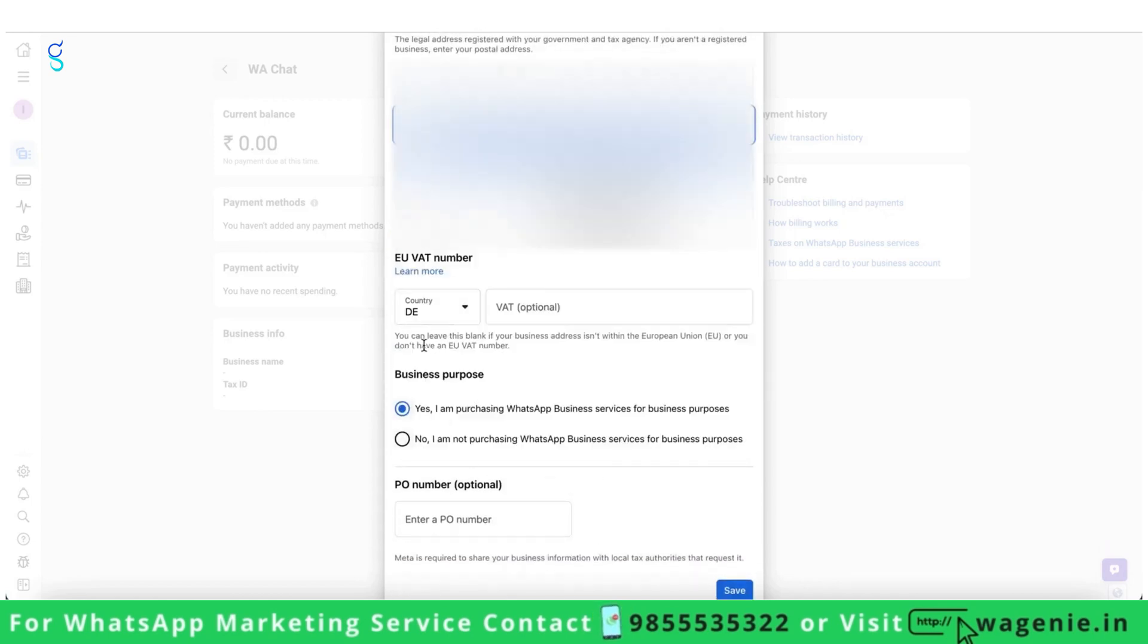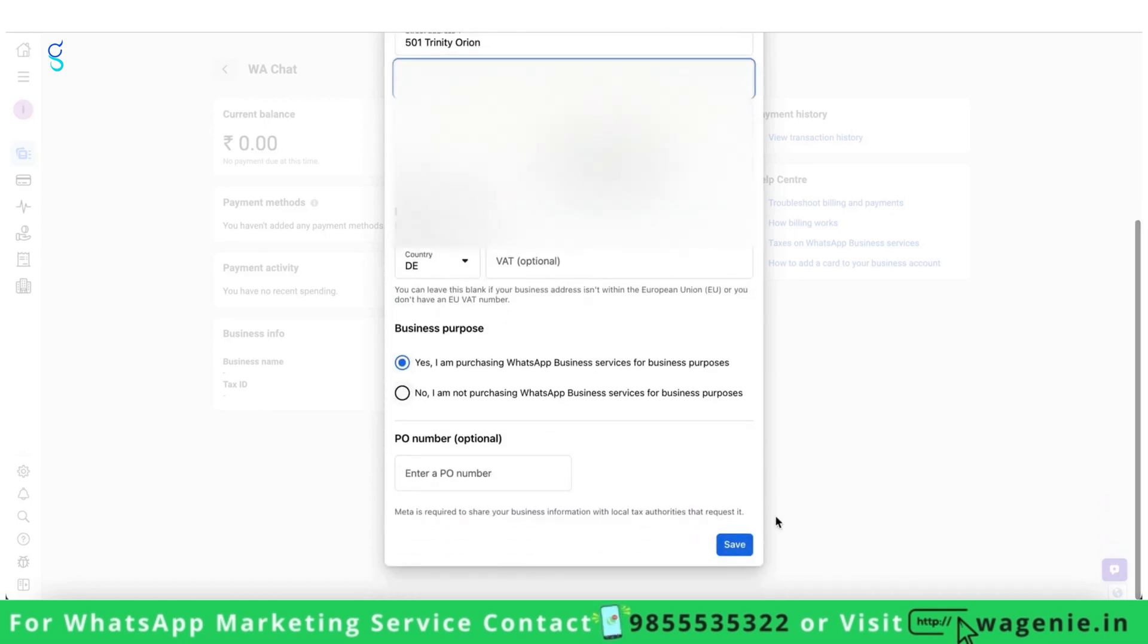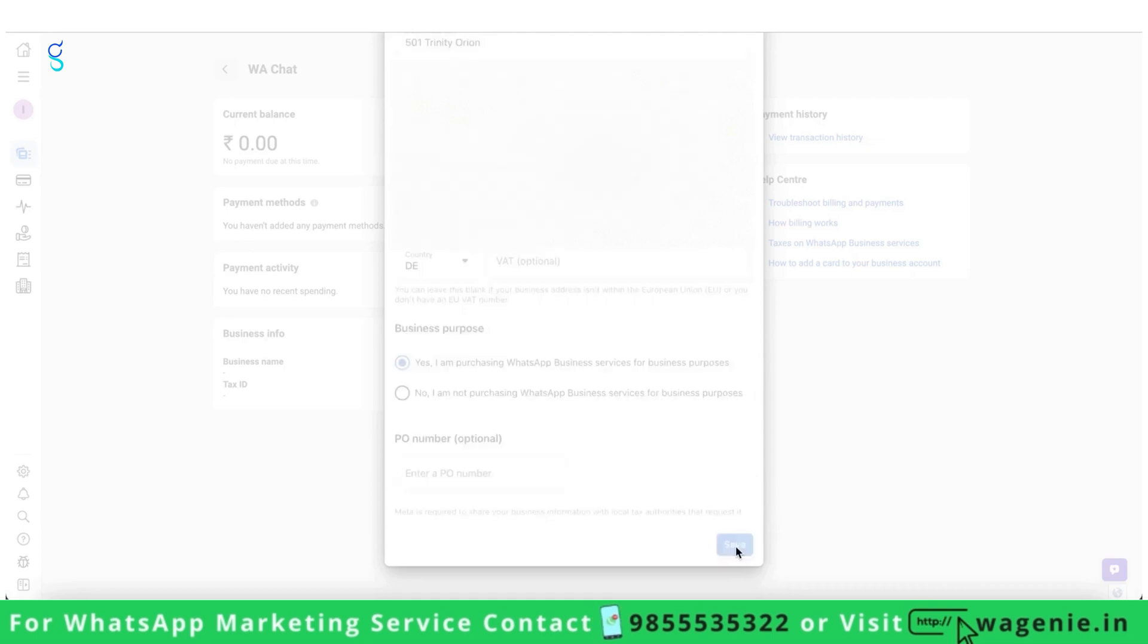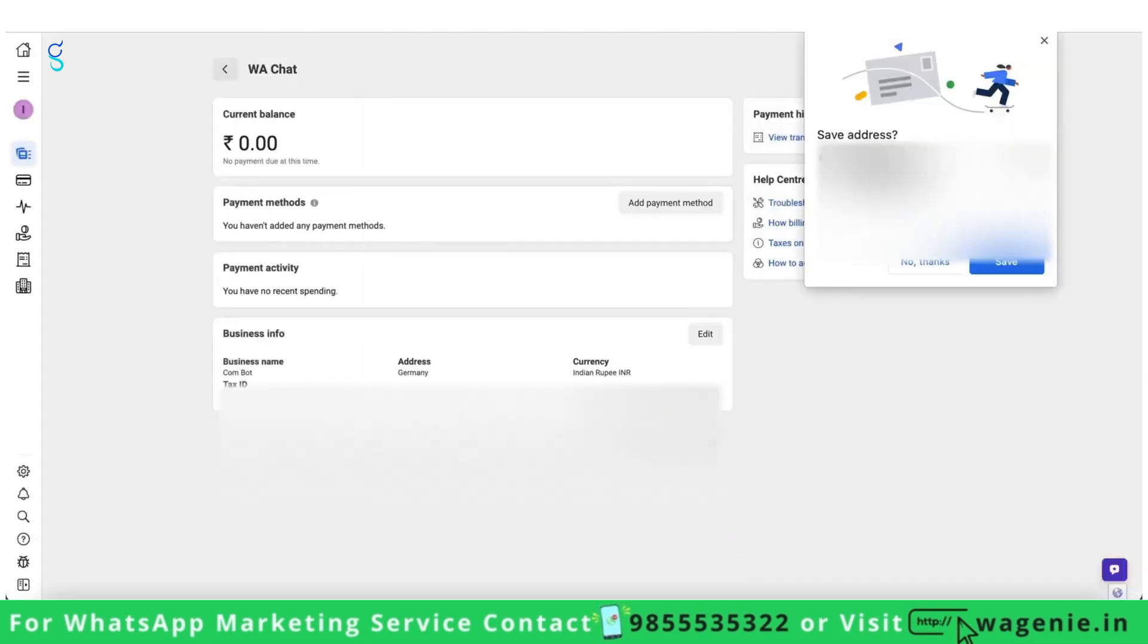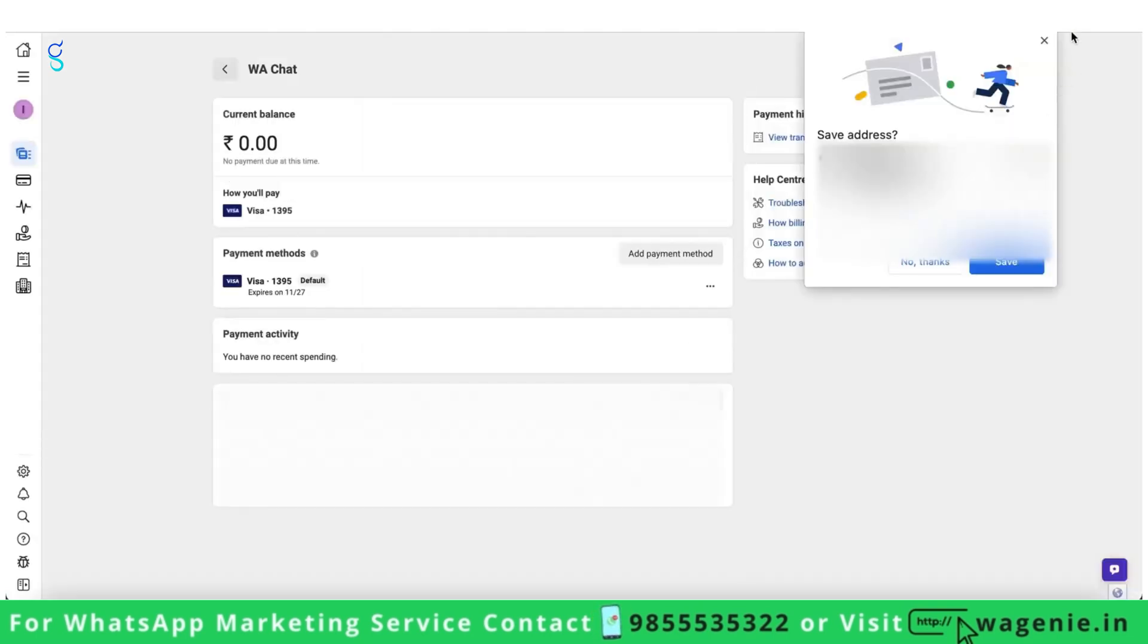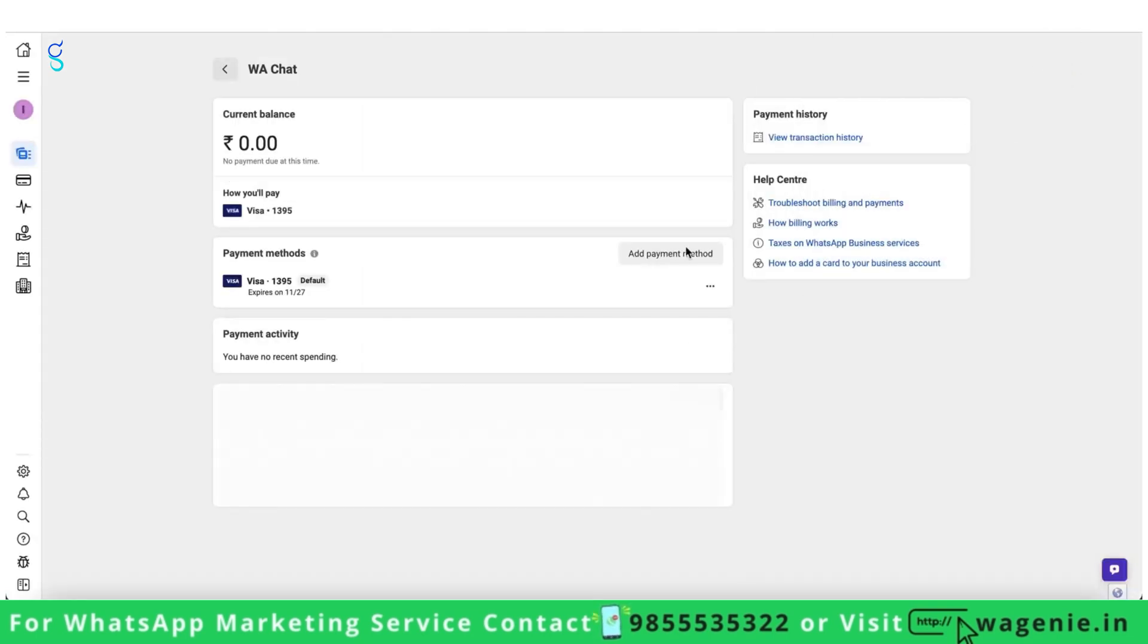As you have selected the country as Germany, you won't be asked for the GST number and you will be able to pay to Meta easily using your Indian card as well as Indian currency without a GST number.